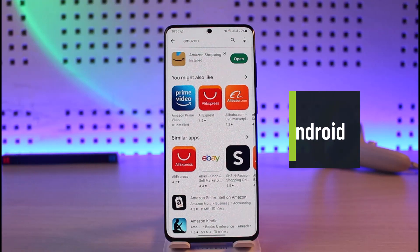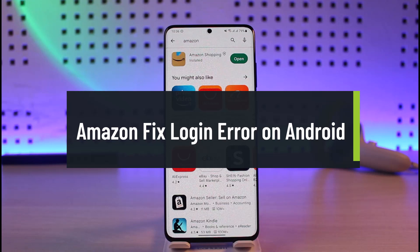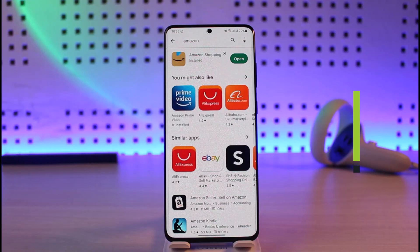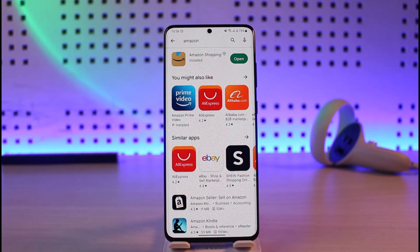Hi everyone, welcome back to our channel Genie Guides. In today's video we are going to learn how we can fix the Amazon login error on Android. Make sure to watch the video till the end. You could be facing this error due to many reasons.